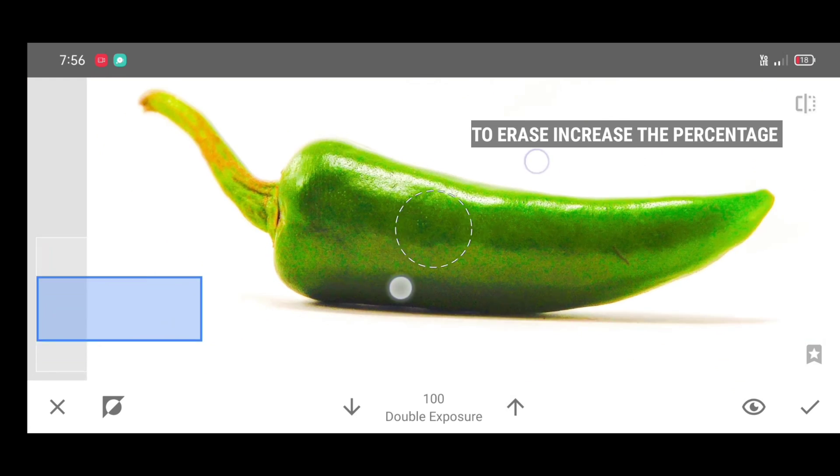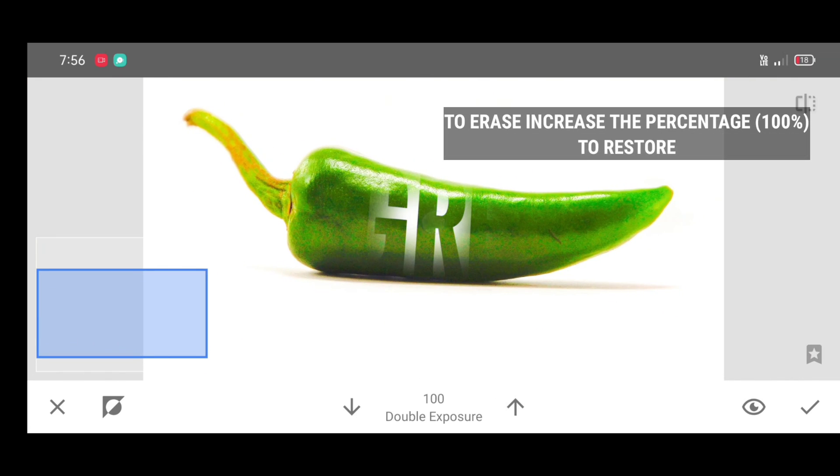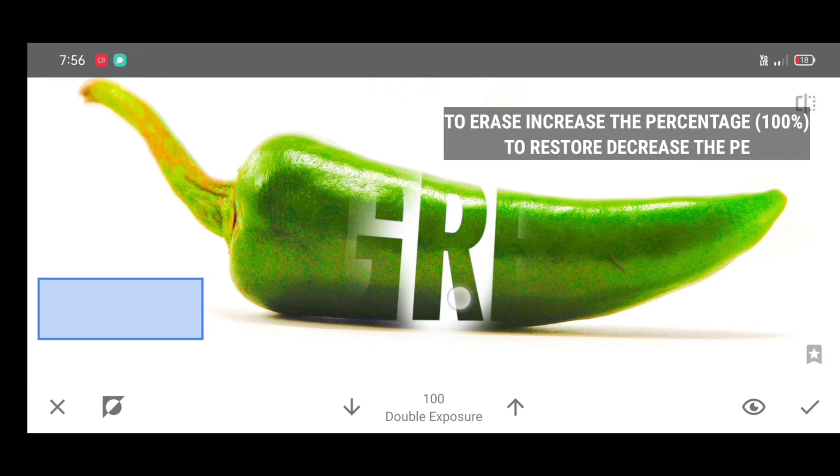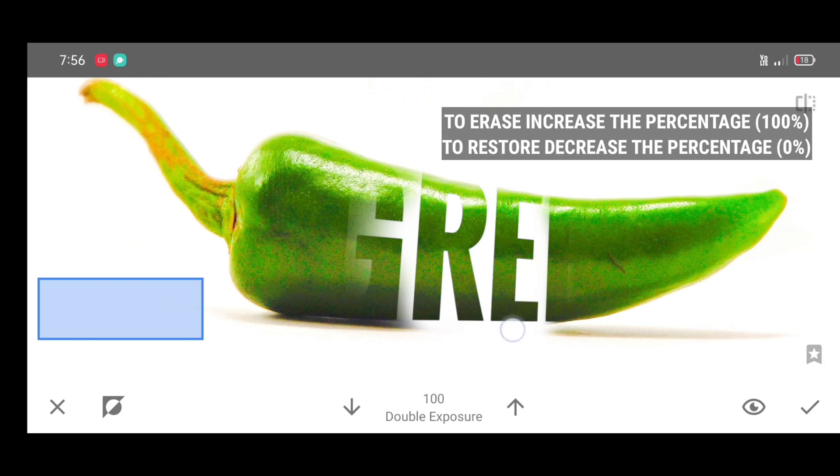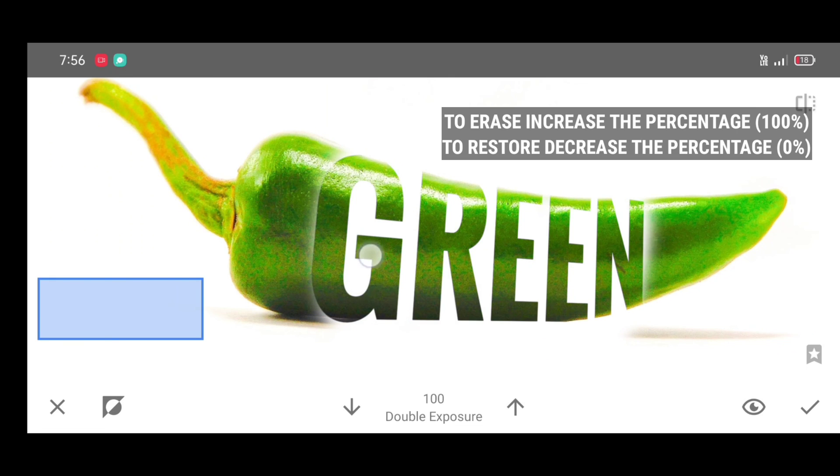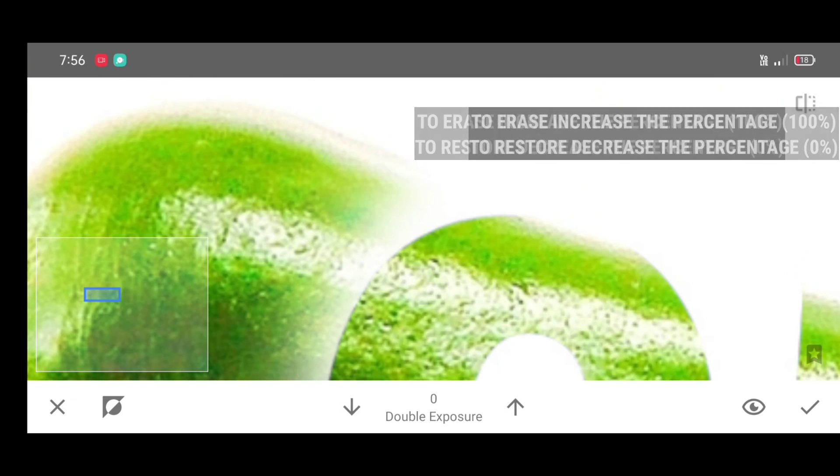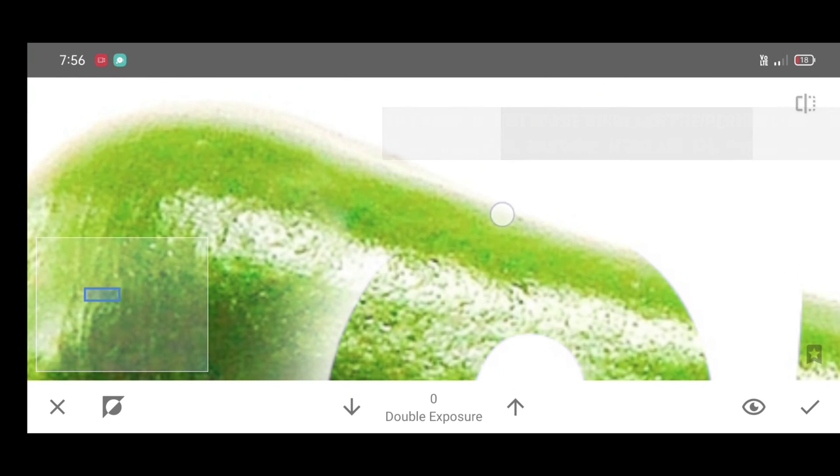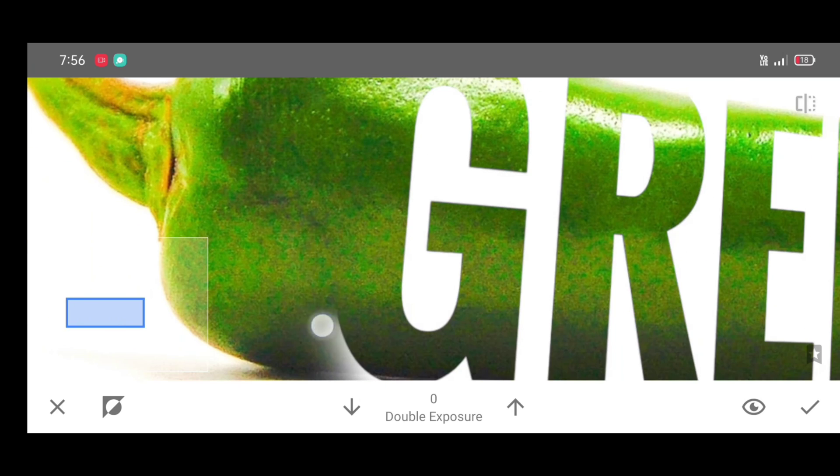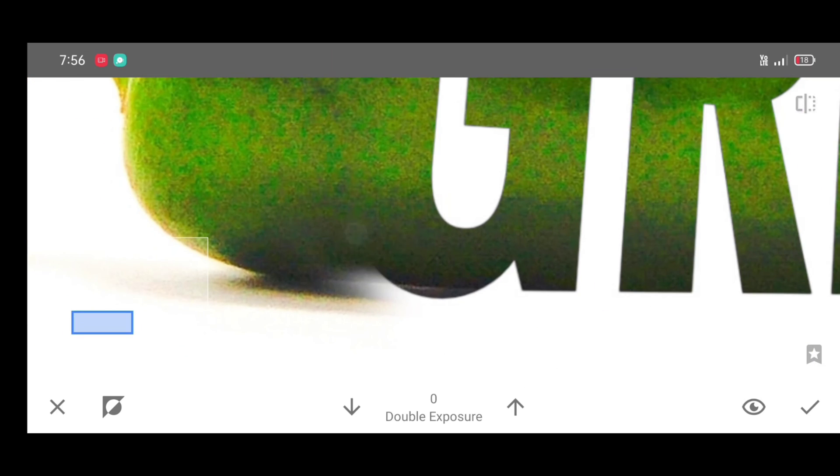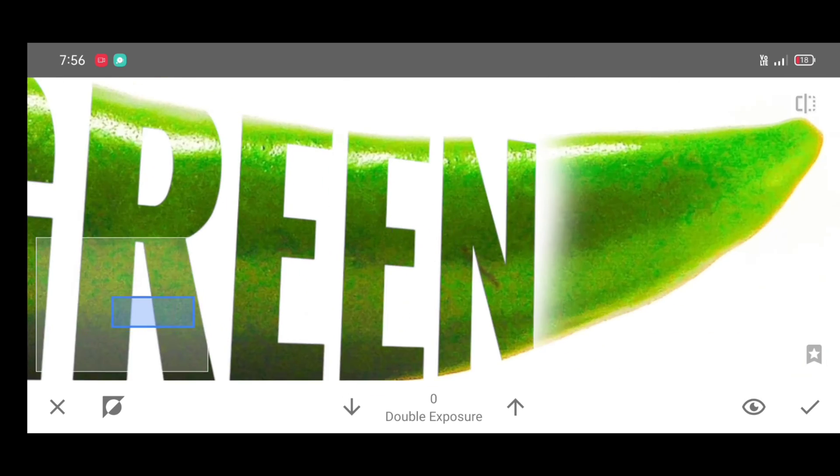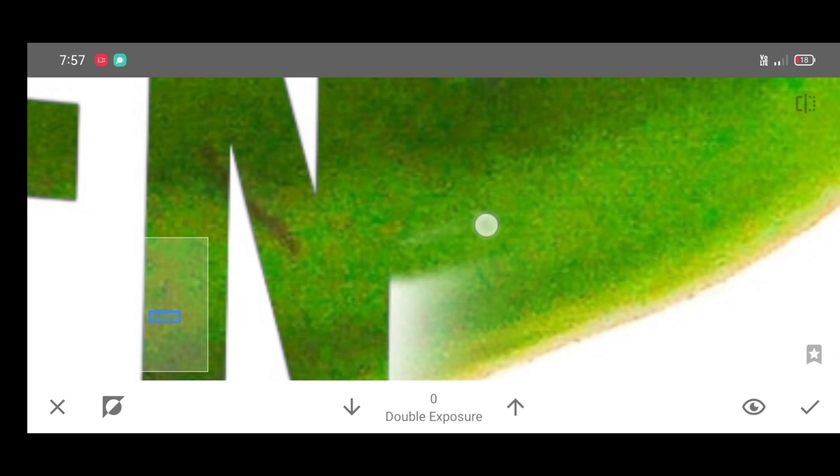Increase the percentage, make it 100 to add text. To erase, increase the percentage, and to restore, decrease the percentage. It should be zero percent. Brush neatly by adjusting percentage. You can note the percentage, just try to match text with the background.